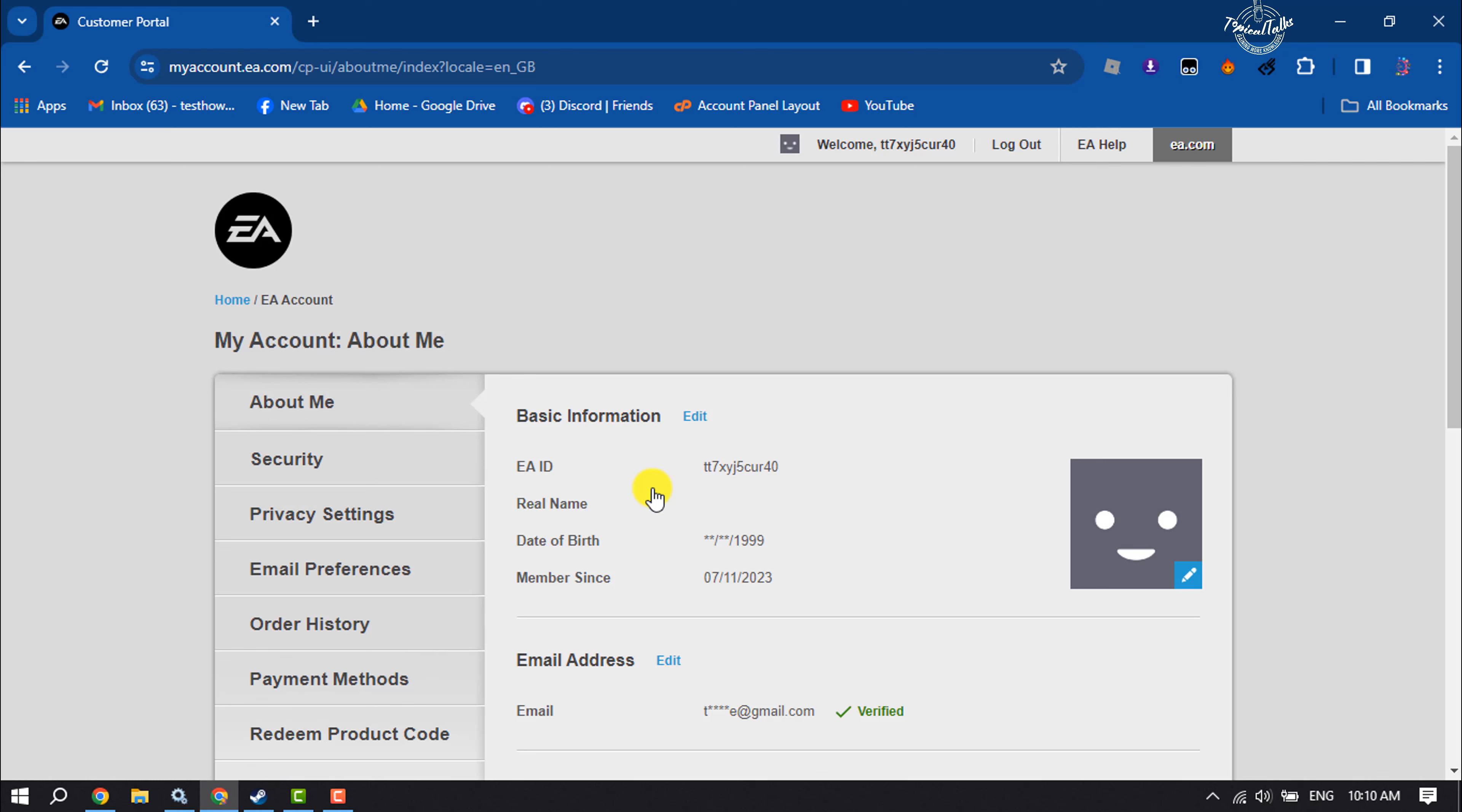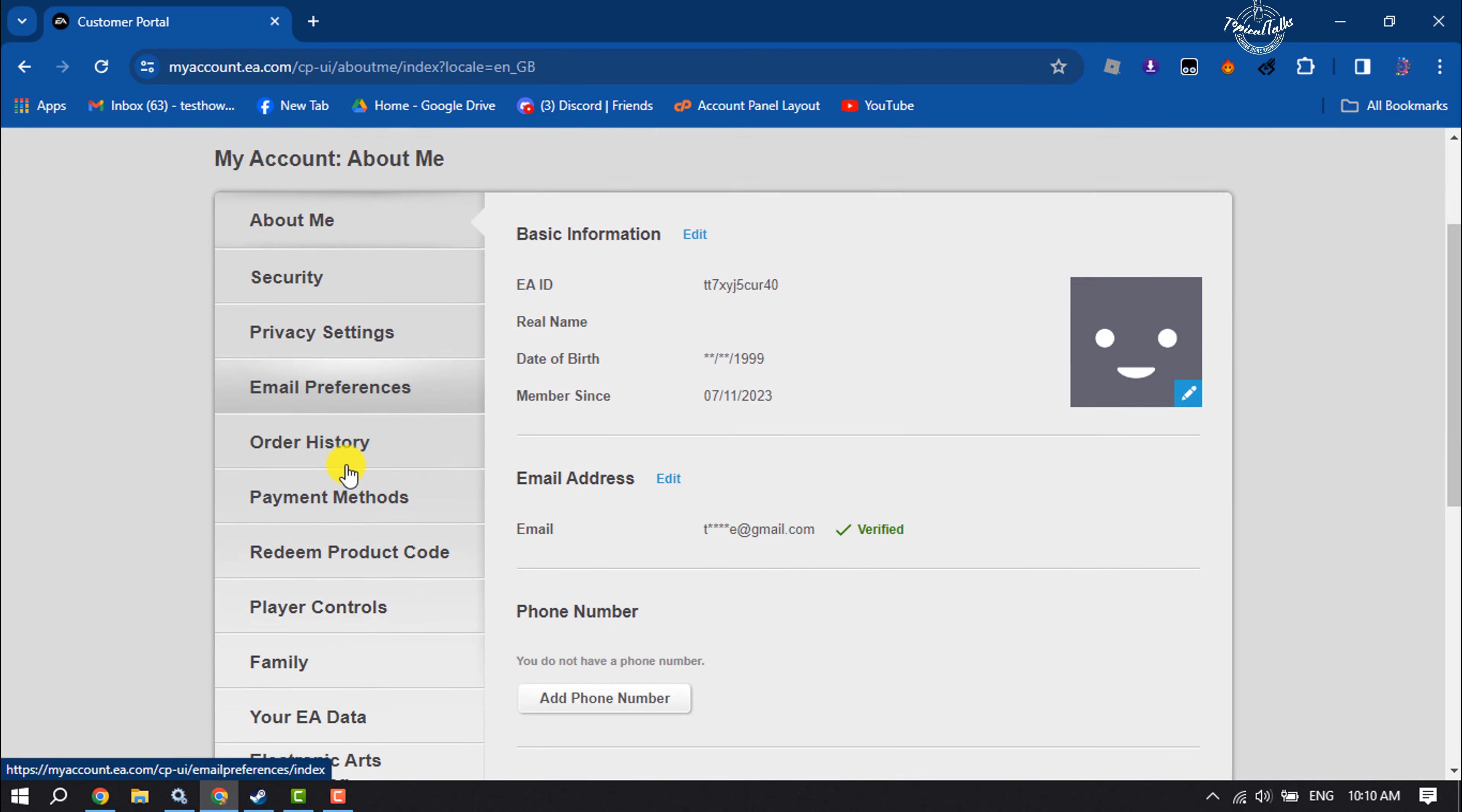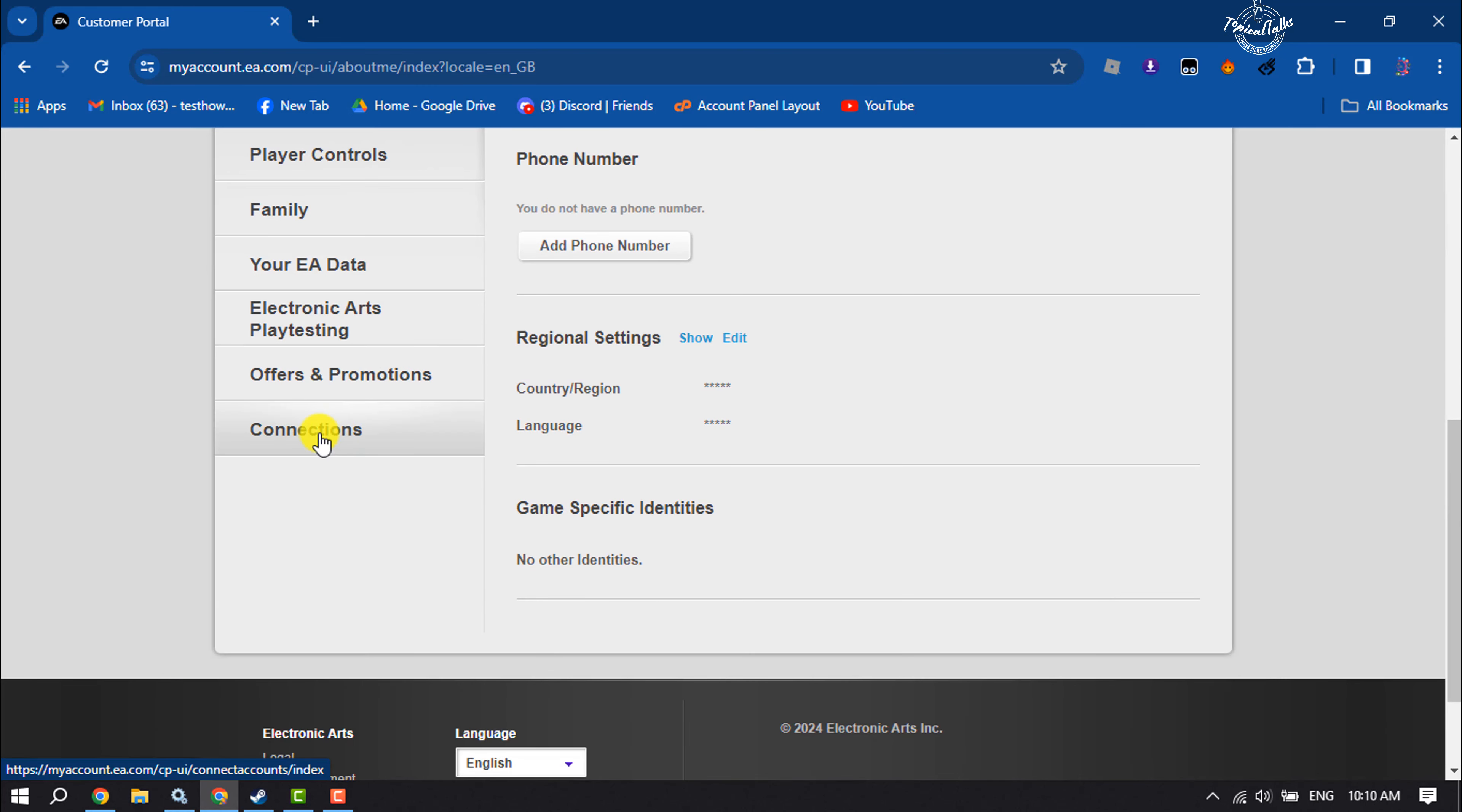Once you are in your EA account settings page, scroll down and click on connections.